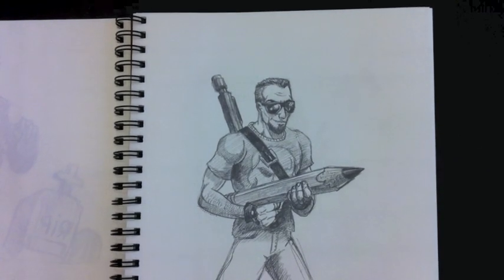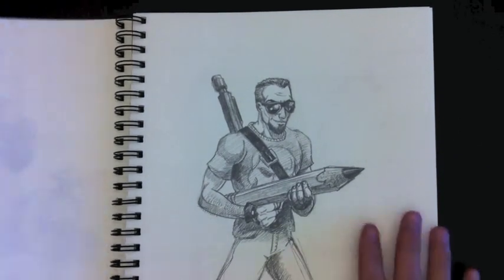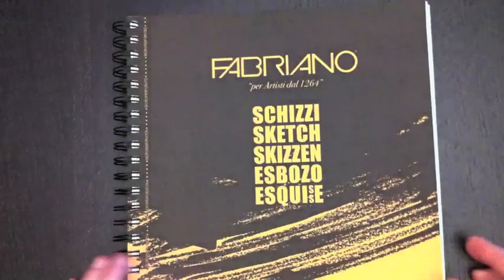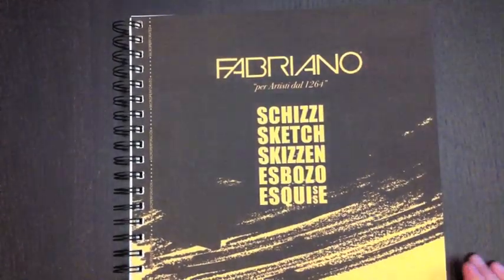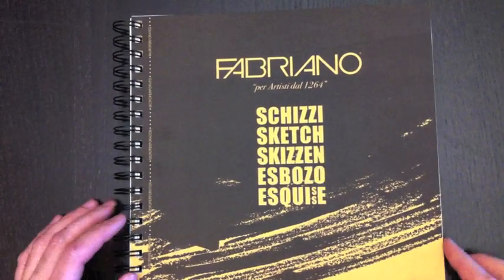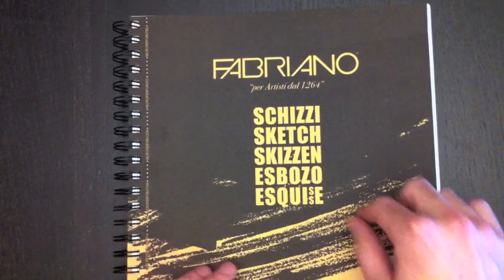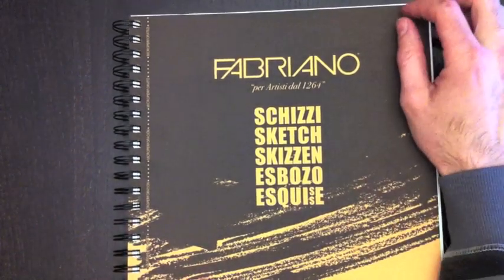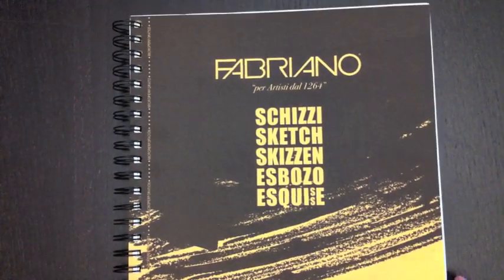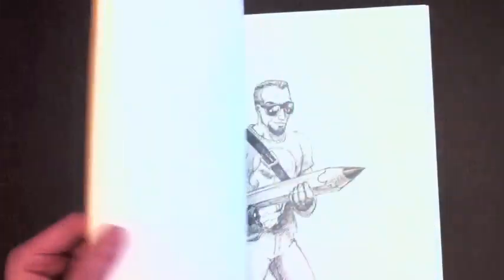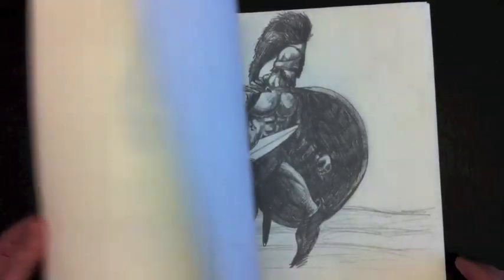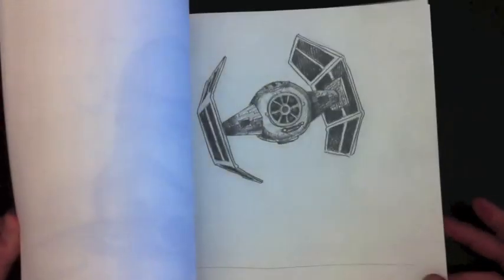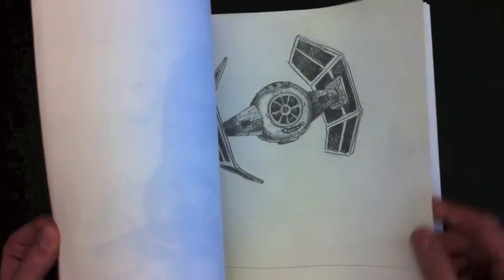So first things first, we need a nice drawing surface, and so this is the book that I use. It's called the Fabriano Sketchbook. It's just a sketchbook, and what I like about this sketchbook in particular is the paper quality that I get. It's a nice, soft paper.